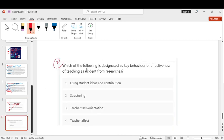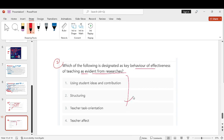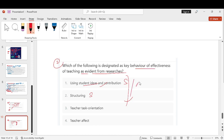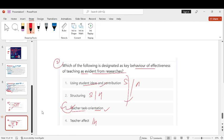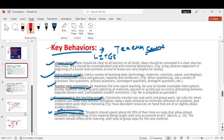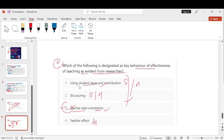Which of the following is designated as a key behaviour in the effectiveness of the teaching as evident from the researcher? Teacher task orientation is teacher centric. This is the answer, your third option. We have also taught teacher task orientation, LITES follow topic in T.